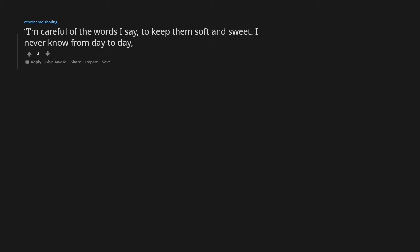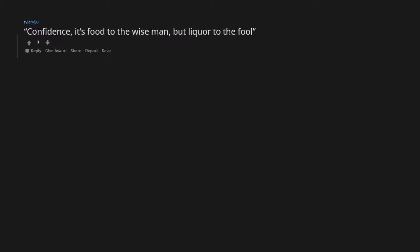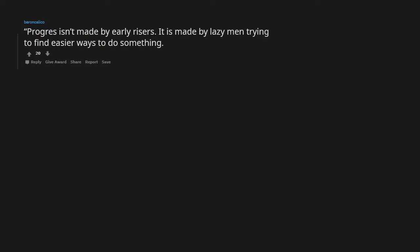I'm careful of the words I say to keep them soft and sweet. I never know from day to day which ones I'll have to eat. To get the biscuit, you gotta risk it. Nice. Confidence is food to the wise man but liquor to the fool.